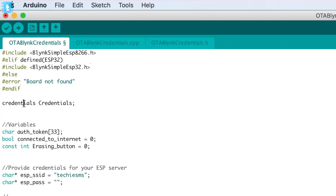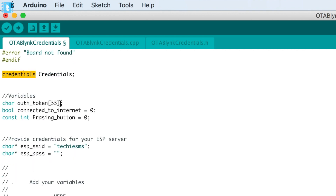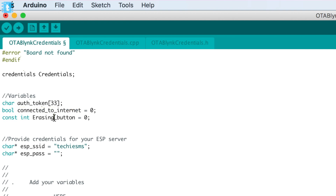Moving ahead, I have used the credential class which is defined inside my library and created an object called 'credentials' for it. After that, I declared some necessary variables, like the authentication token character array. A boolean called 'connected to internet' is also declared, which will be used as a flag.